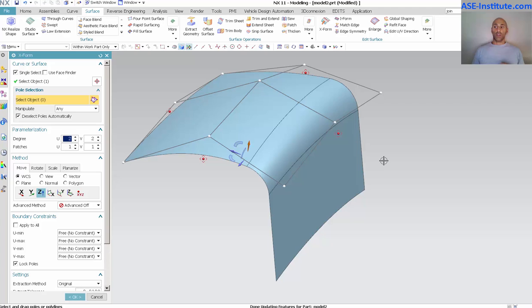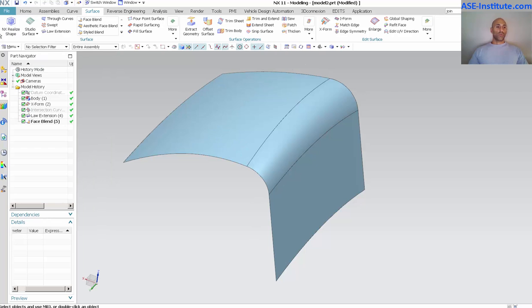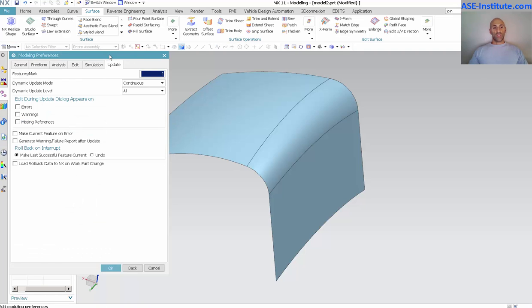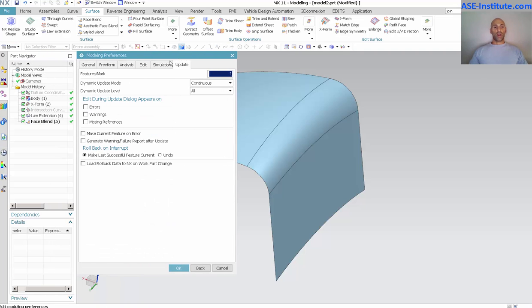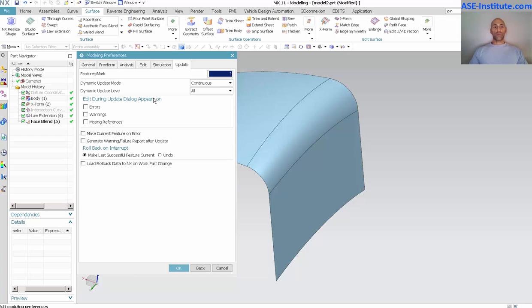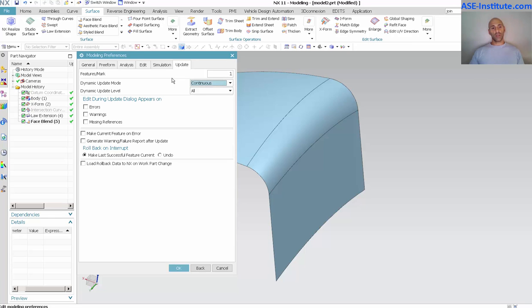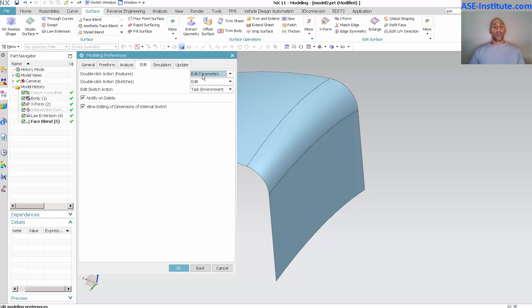So today under the menu preferences for the modeling, we see how powerful these modeling preferences are. There are several other preferences and we'll be talking about these in other lectures. But for our sake with an X form, again depending upon how you want to see your updates occur, continuous, incremental, you can change that. You have your features mark how far back forward and so on and so forth for your rebuilding of the model as things update.